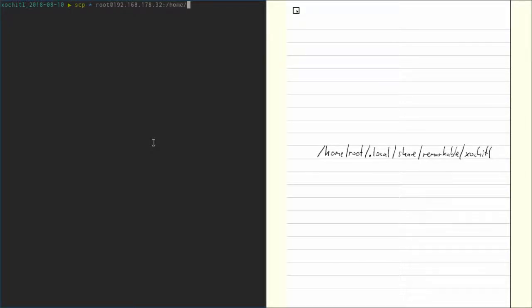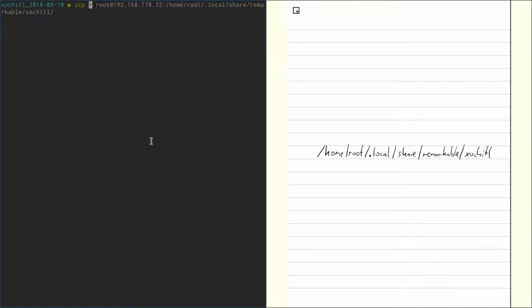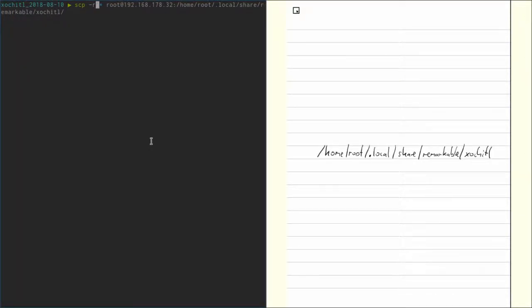So we just do that same home root local share remarkable xochitl. To make sure we copy it inside the directory and we don't overwrite the directory, we put the trailing slash there. In this case, we also need the dash r option because there are folders inside our current directory which we also want to copy with their contents.